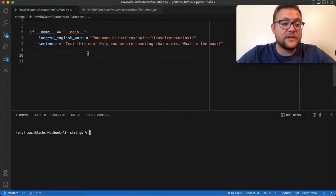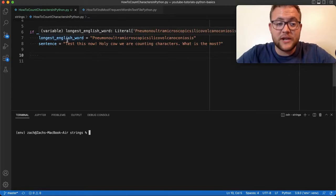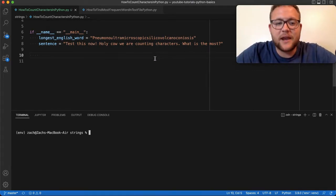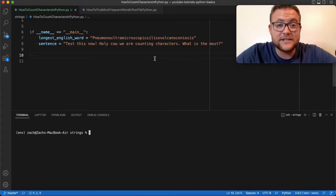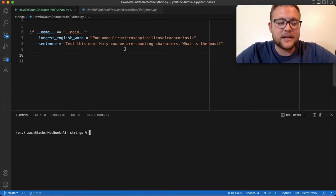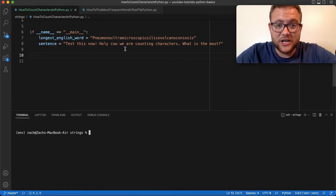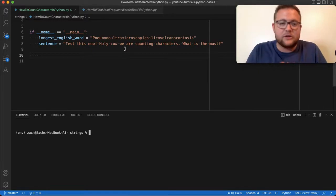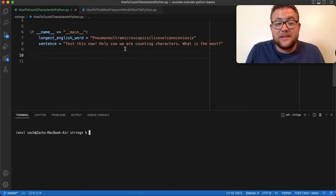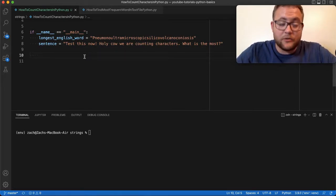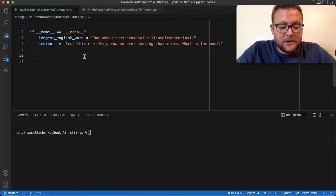For counting characters today we are working with these two variables that we've set up. The first one is the longest English word that I can find — I'm not even going to try to pronounce that. The second one is essentially just a sentence I made up about counting characters. The first method I want to talk about is leveraging what functions are available within the string class, because to count a character — whether from a file or a string — you need to get it into string format, and that's probably the easiest approach.